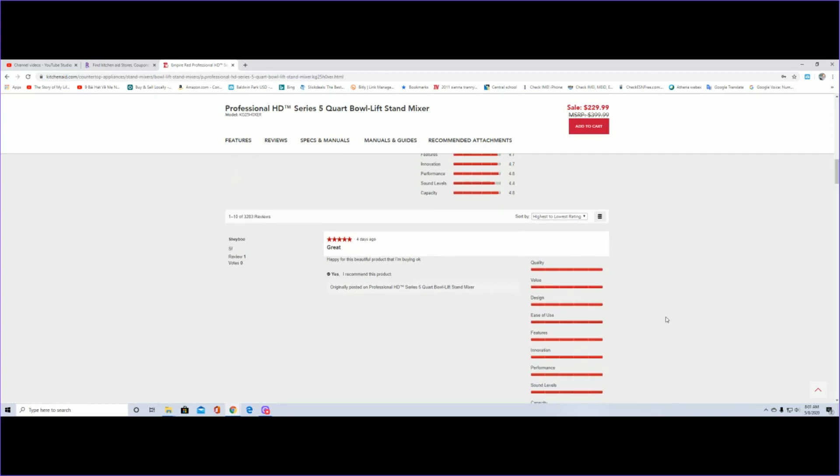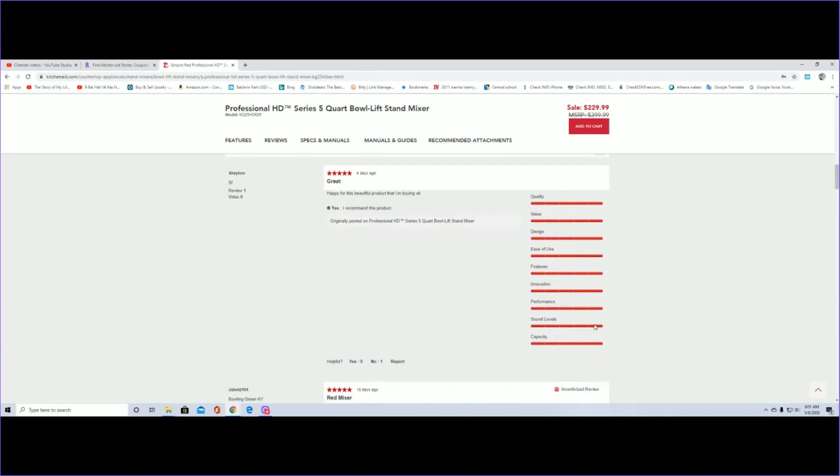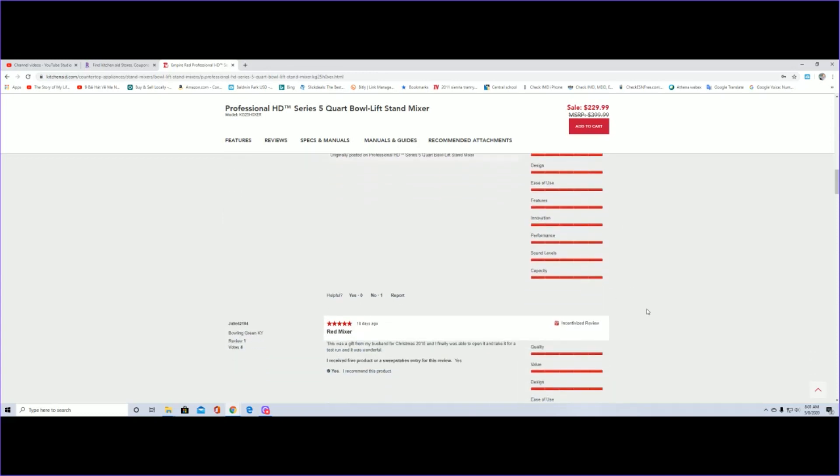As you can see four days ago, happy for this beautiful product that I'm buying, quality, everything is great. So when I'm buying any item at all I want to look at the review, I want to see what people are buying, I want to see what people are saying about this product.